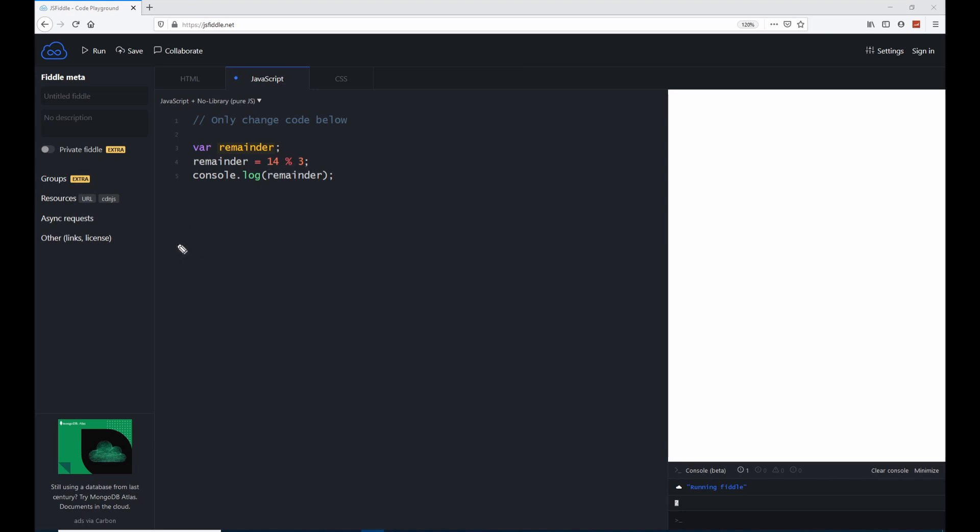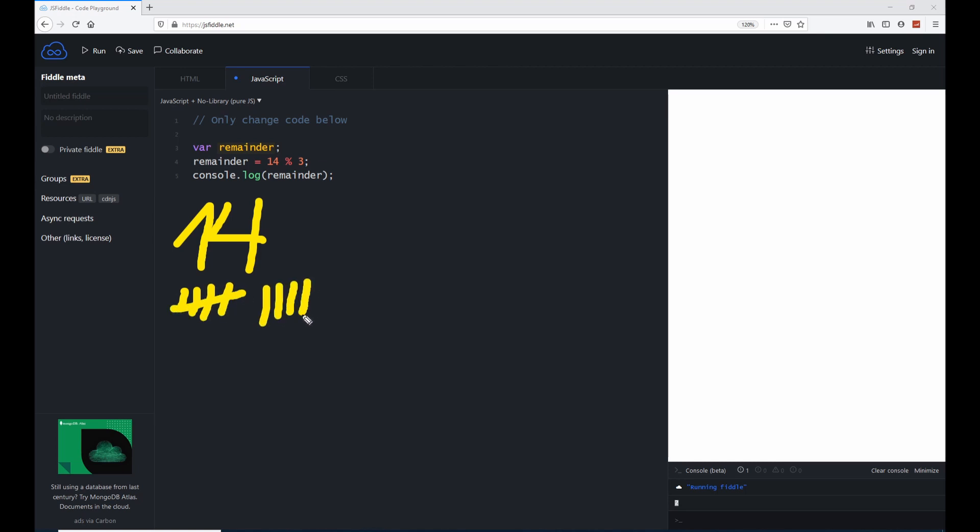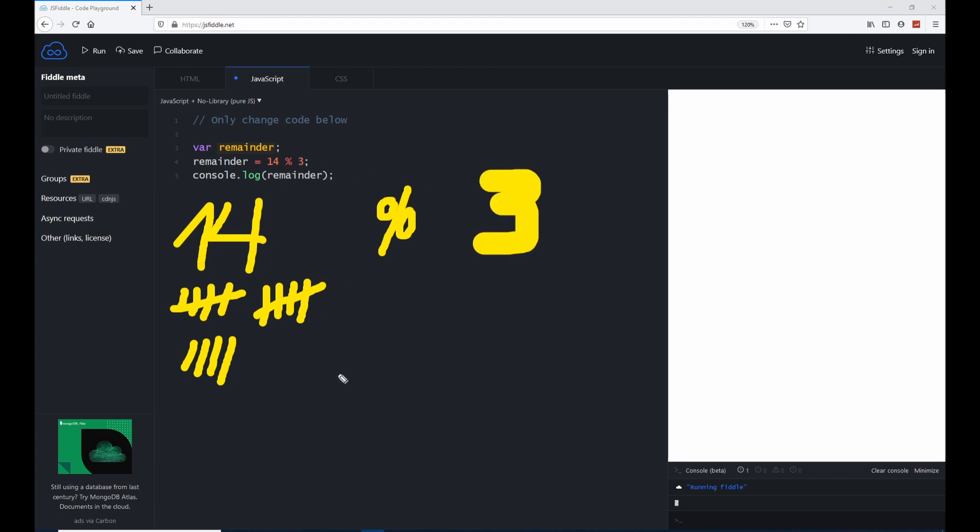What we do here is imagine we have let's say 14 apples. I'm gonna draw this as apples. Just pretend that these lines here are apples. So we have 10 and now we have 4. So 5, 5, 4, it's 14. With the percentage sign, we want to find the remainder of the division between 14 and 3. So now what we do?